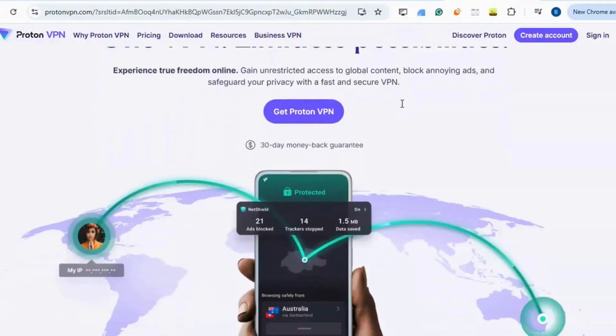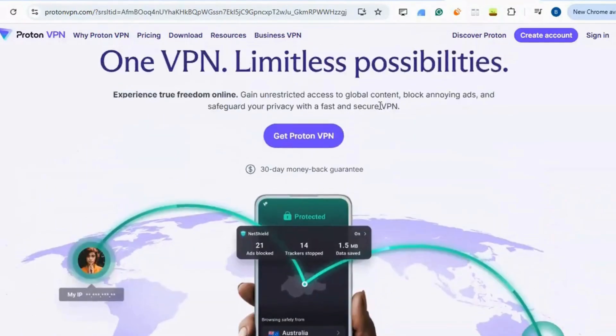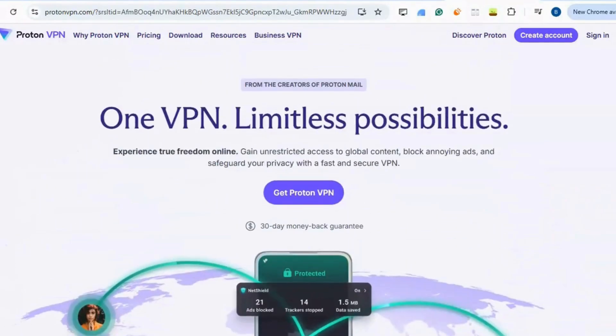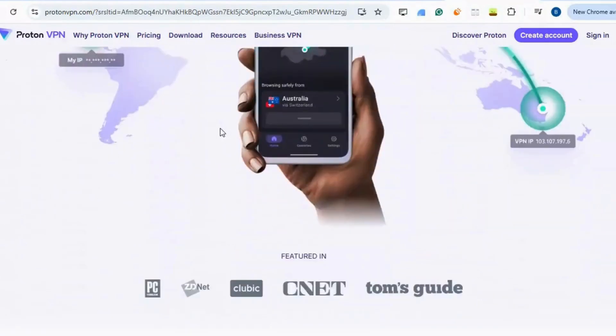ExpressVPN. ProtonVPN's free plan offers a secure VPN connection with no data limits or logging, created by the team behind ProtonMail.